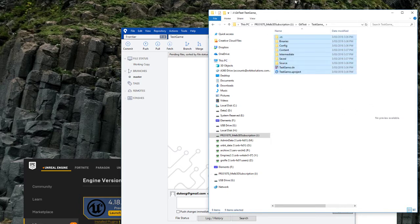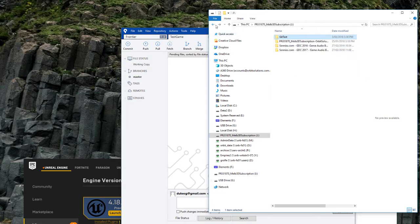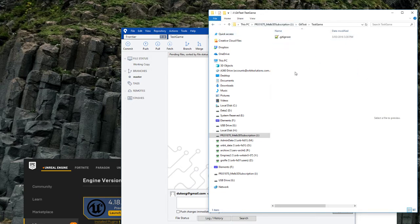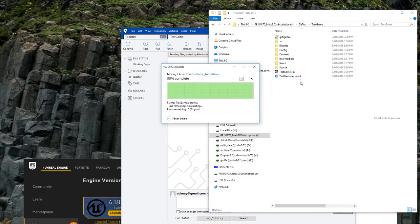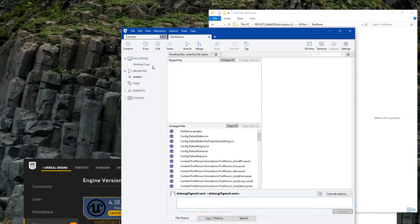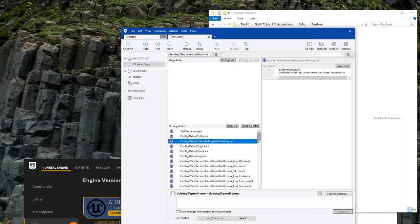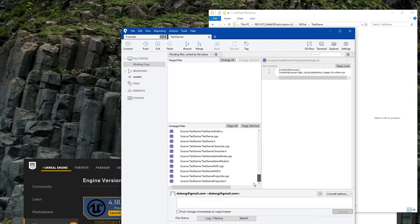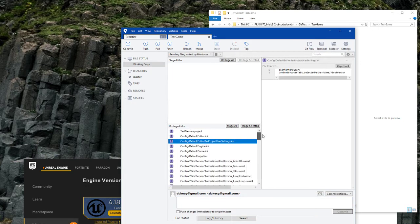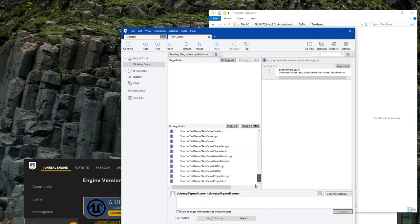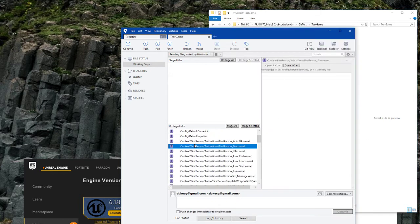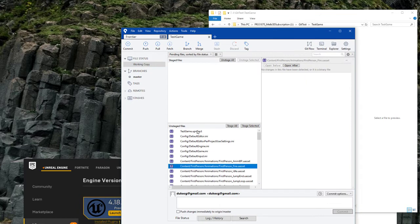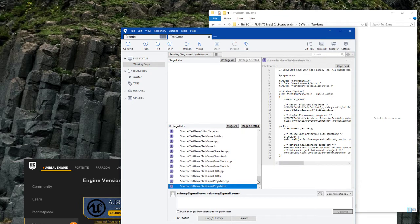So I'm just going to go into the testgame underscore, the renamed project, cut all this, and paste it. And when I go back to Sourcetree, I'll see all this has changed and was added, and it ignores all the compiled files, which is what it's told to do in that GitIgnore file.